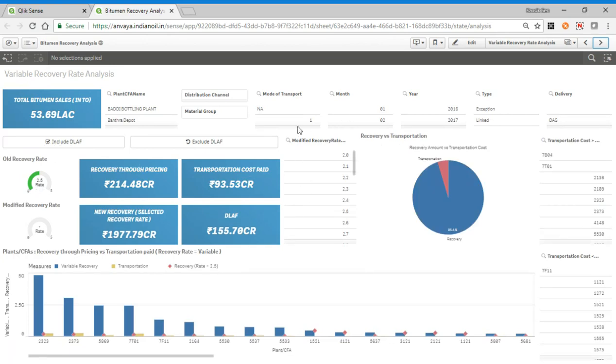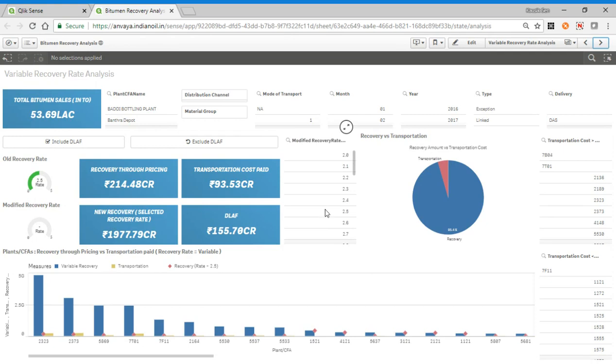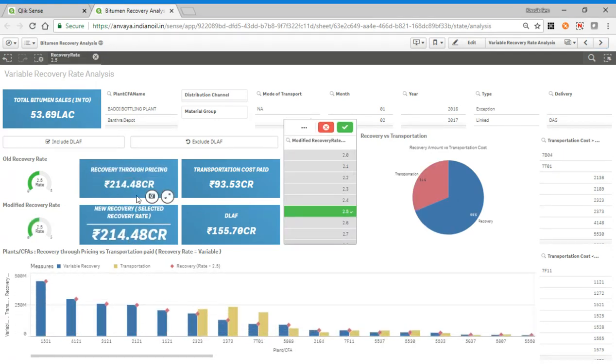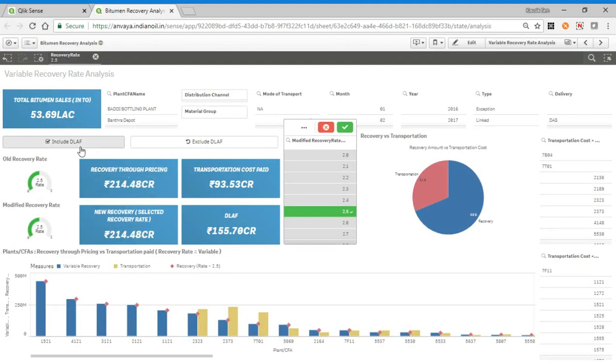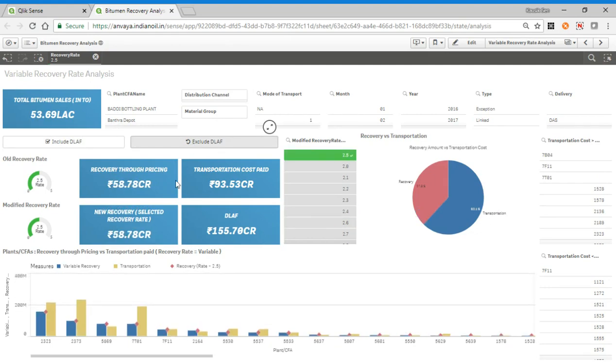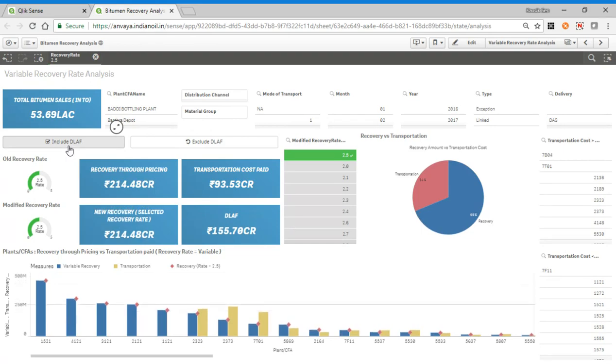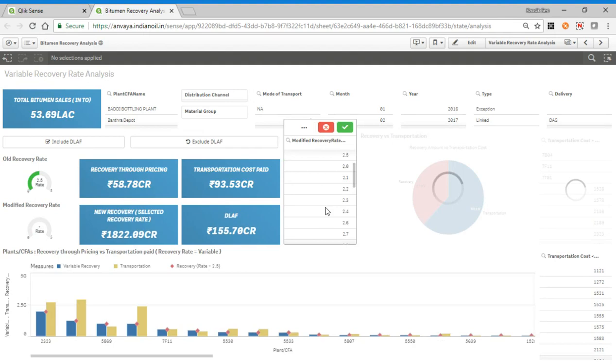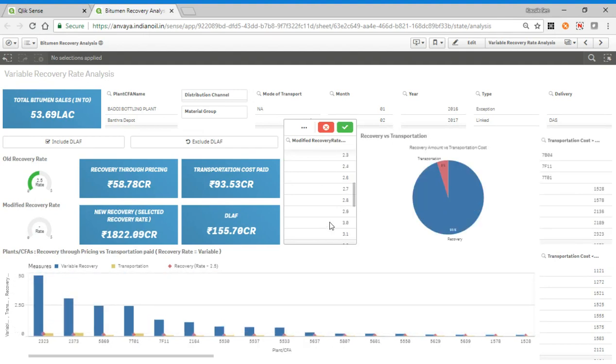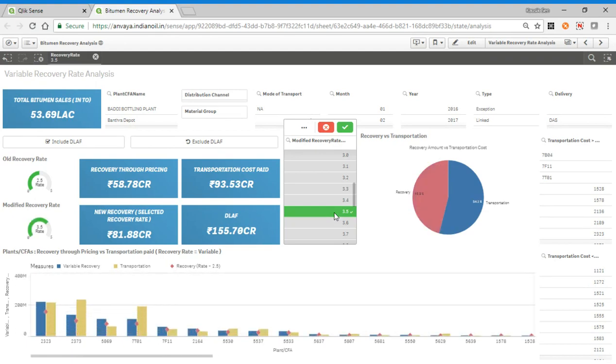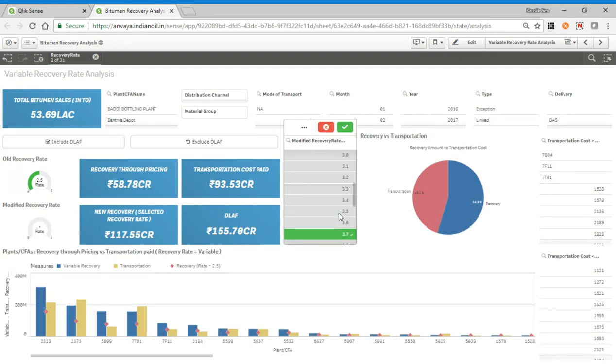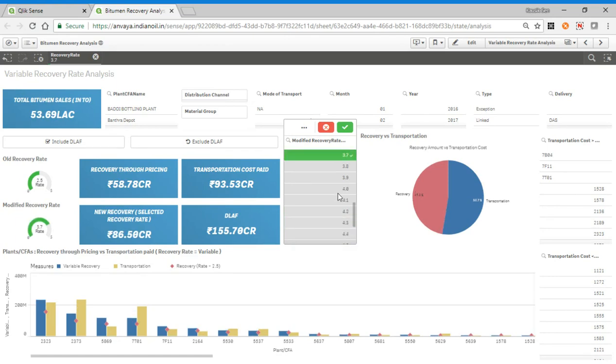Actually, everything is calculated based on 2.5 of recovery rate. As you can see, modified recovery rate is not selected, so if you select 2.5 then it comes around the same. Also now the DLF is included, so if you want to exclude you have to click here. If you want to see if I make the recovery rate 3.5, then what would be my recovery. Your recovery will be 81 crores and it will be nearly 46% of what we are paying.